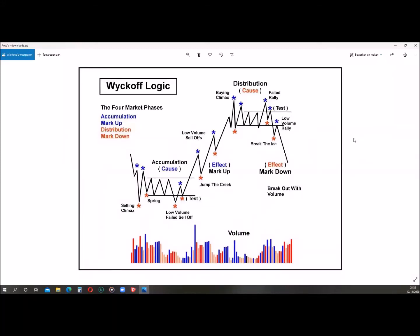Welcome guys. Today I want to talk about the Wyckoff logic in forex trading, because it has been getting quite popular lately and I use it in my trading myself, and I see quite a few misconceptions when it comes to applying this in forex trading. What you see in front of you are the schematics Wyckoff uses to identify and analyze supply and demand in trading ranges to identify what the bigger player is doing and potentially join him.